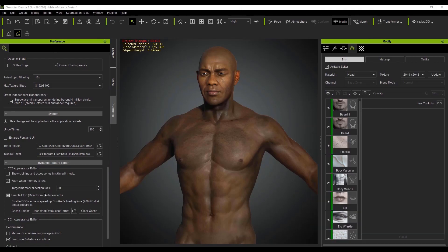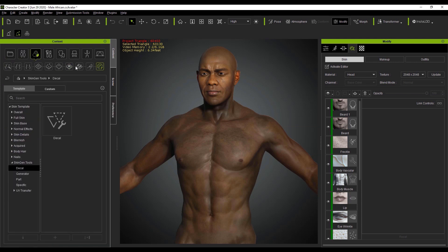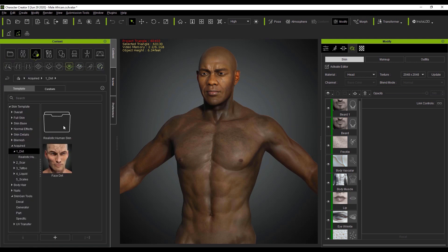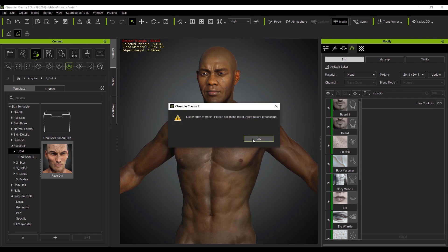There is also an option to warn when your memory is low. You can set the memory allocation amount and if your operation exceeds that amount, it will pop up with a warning message. Let's apply a level of dirt on the skin here and you'll notice that due to our settings there, the message will pop up and ask us to flatten the motion layers before proceeding.